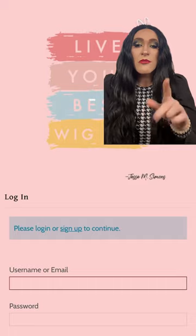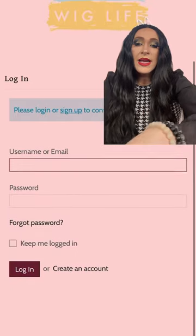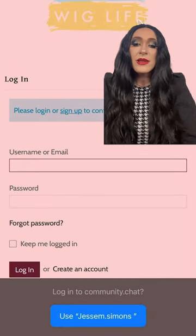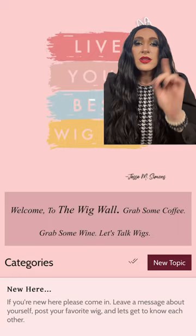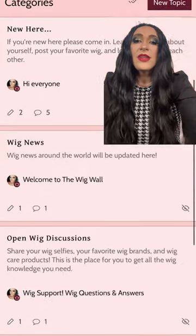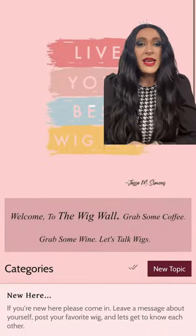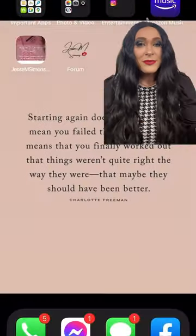Then if you want, in your settings, you can actually have it remember and keep you signed in right there — Keep Me Logged In. That way you can just click right on that and you'll have access right to the Wig Wall, just like as if it was an app.